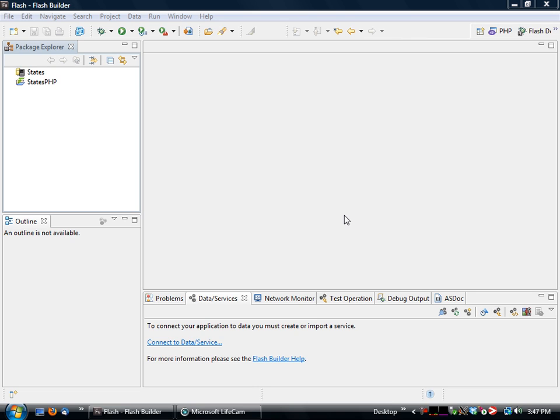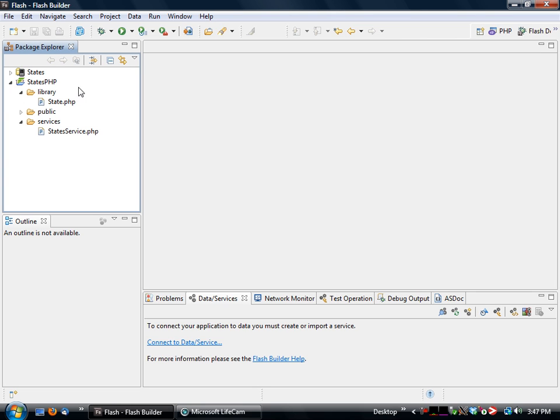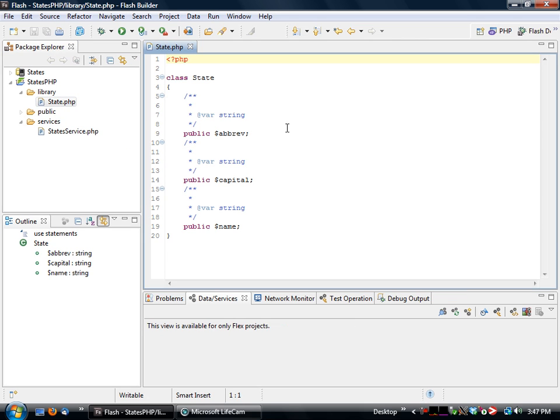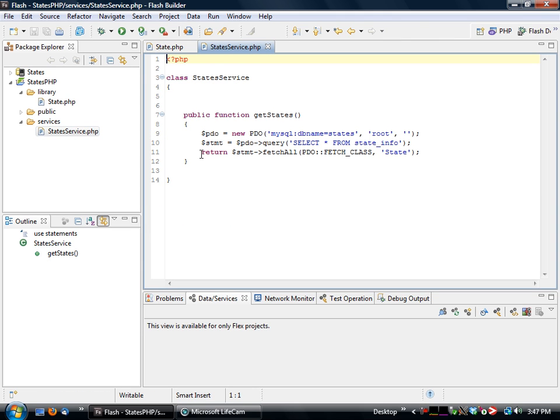So the way this basically works is we start out with our PHP side, and we have two different classes that are defined here. One of them is called state. This is typically called a value object in the flex side of things. We also then have a service object, and this service object is then used to actually provide the interface between our data and the frontend application.